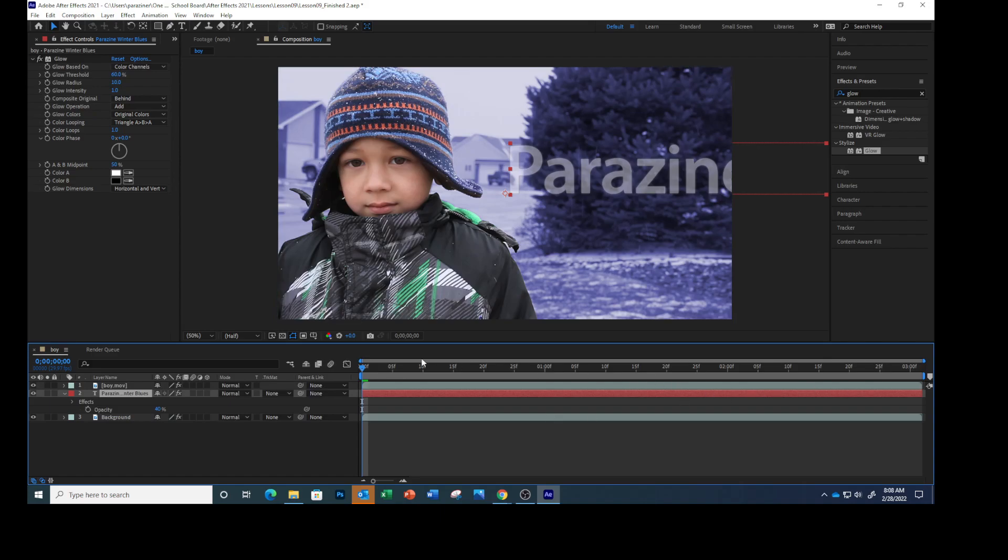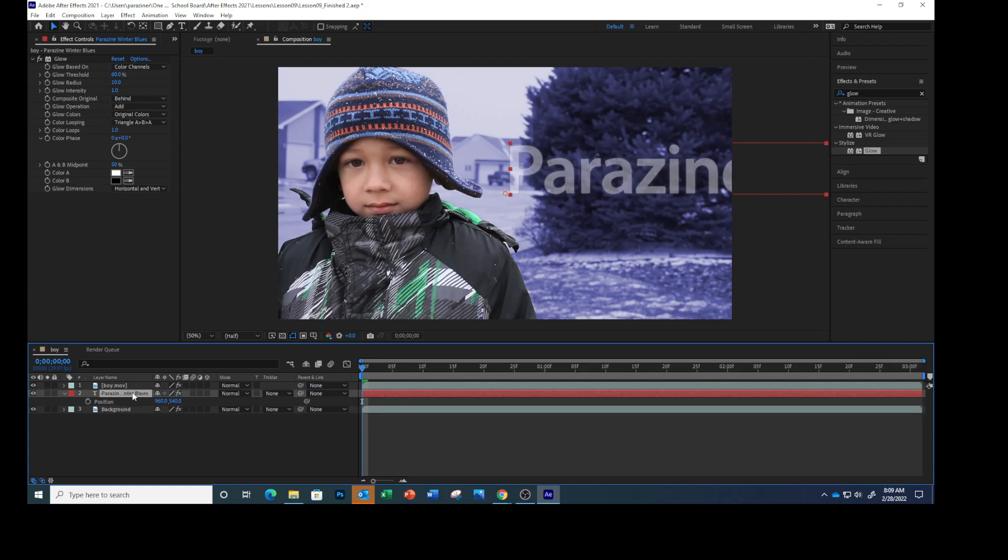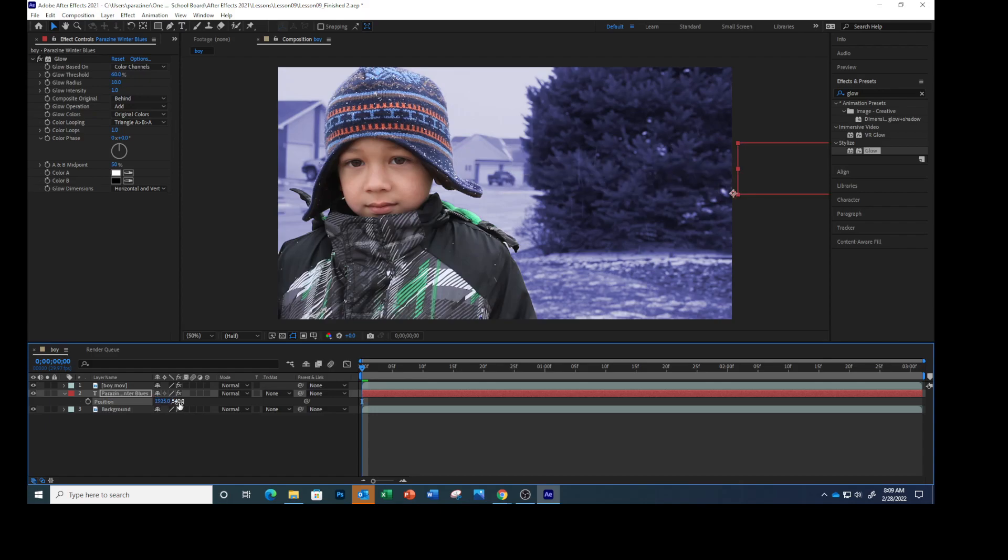Then move the current timeline indicator to the beginning if it's not already there. We're going to animate the text so that it moves left behind the boy while he crosses to the right of the frame. With that layer selected, press P and that reveals its position property. Change the position to 1925 and 540. Click the stopwatch icon. That sets a keyframe and the text you can see moved off screen.